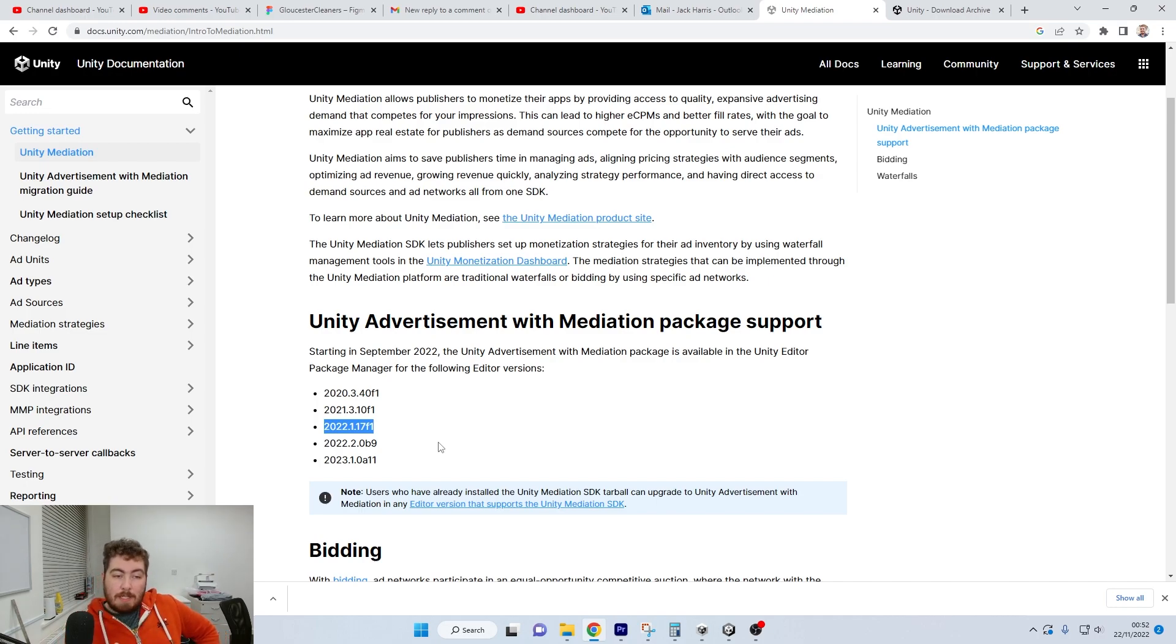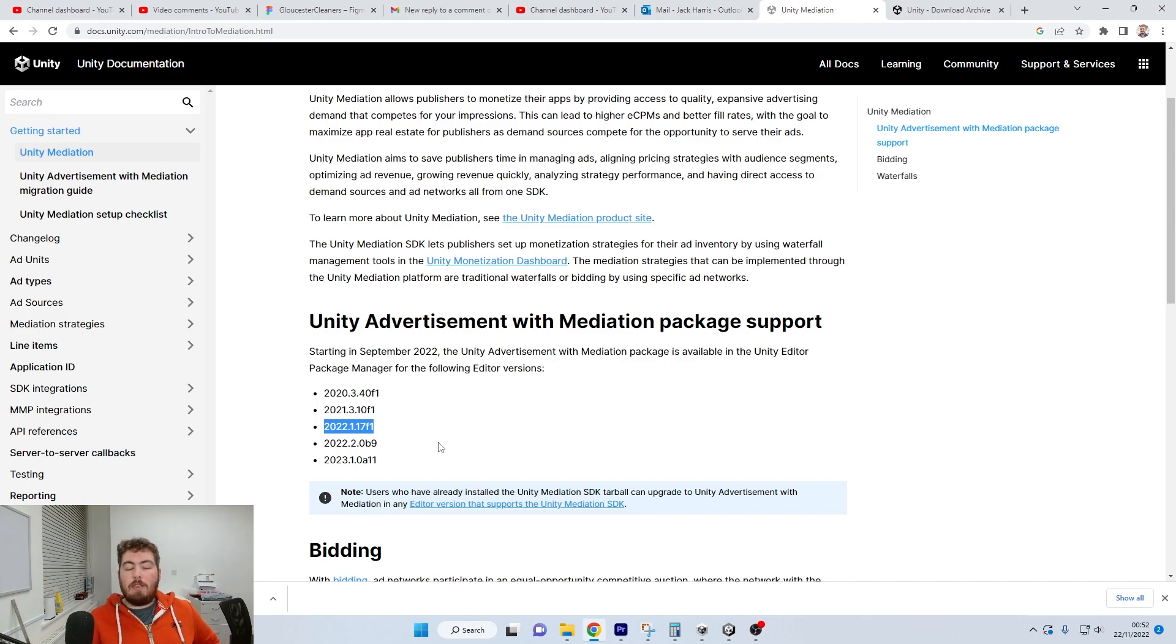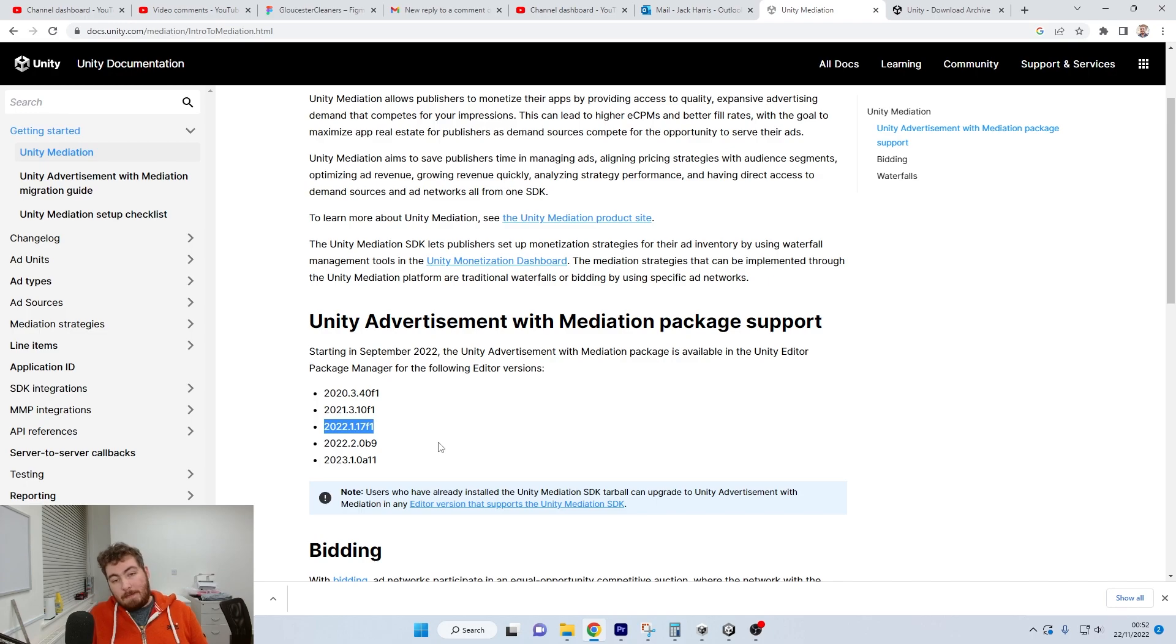It's the Unity Development Build, the Unity Editor version which is causing the incompatibility.